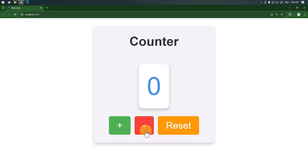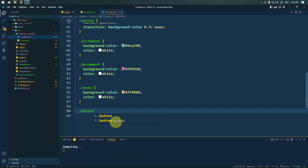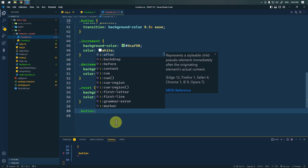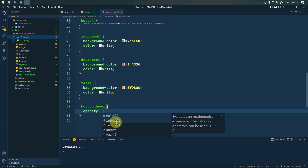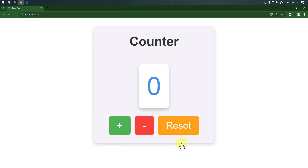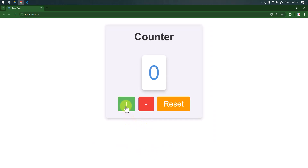We can also add a hover effect to all of the buttons — whenever we hover over a button, we change the opacity to 0.9 for a nice effect. Now we can increment the count, decrement the count, and reset the count back to zero. This is how we can create a simple counter app and style it using CSS. Hope this video is helpful — see you in another small React project!